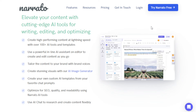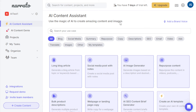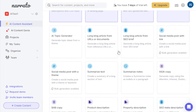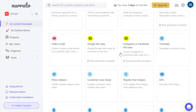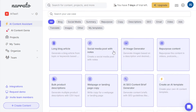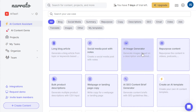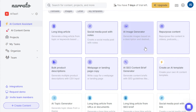You can try it for free — log in, create your account, and you'll be routed to the dashboard. You have seven days of free trial to use the tool. By default you'll be in the AI Content Assistant section. If you click 'All,' you will see tons of different templates that you can use.